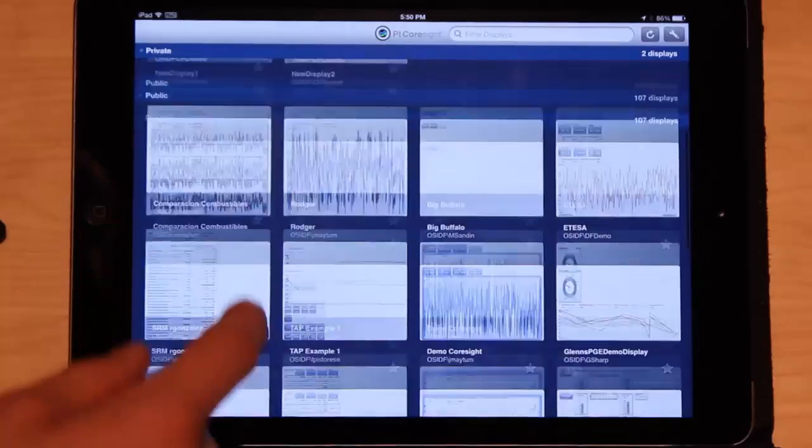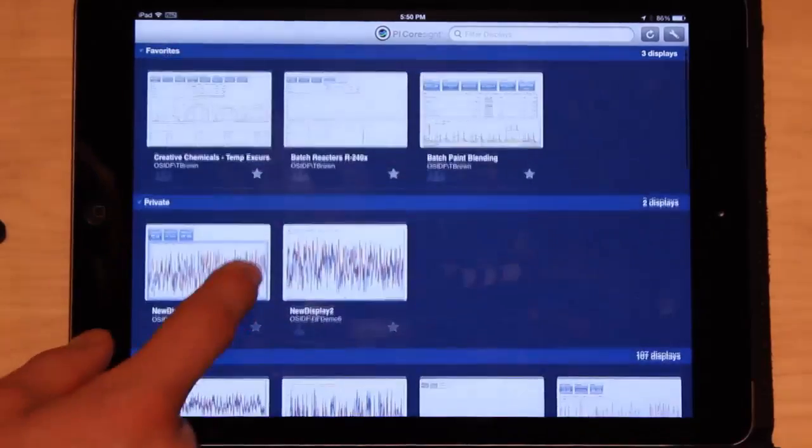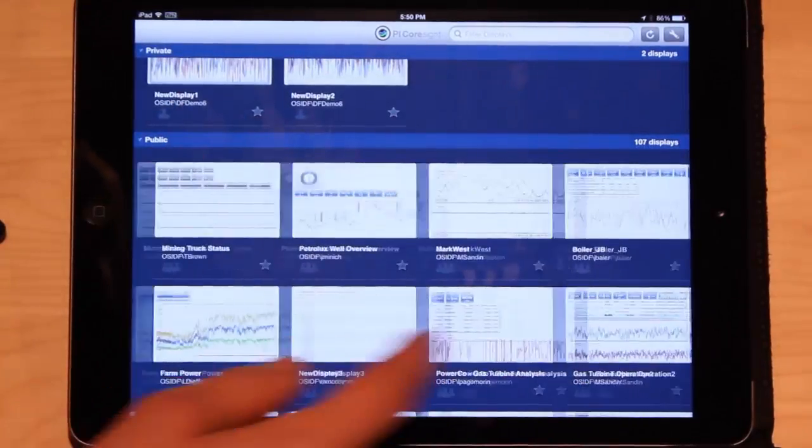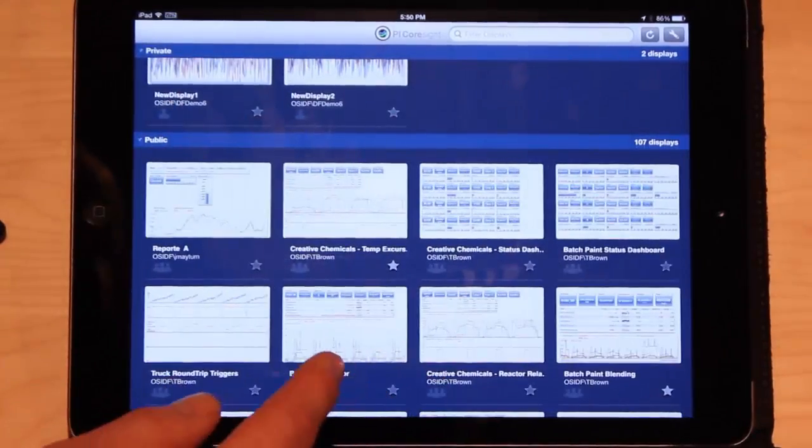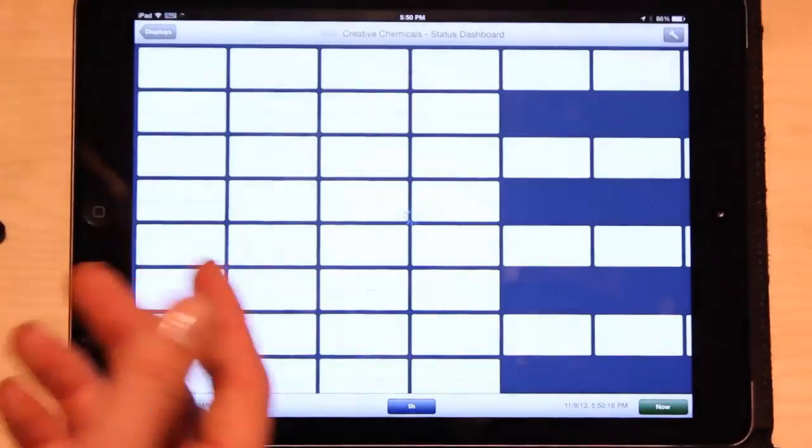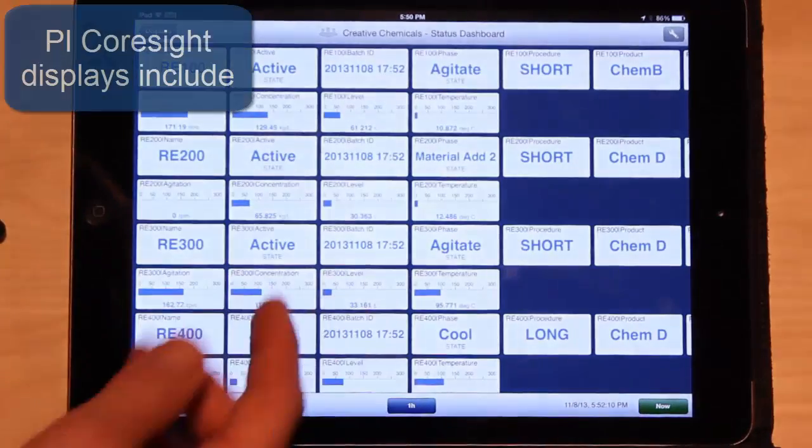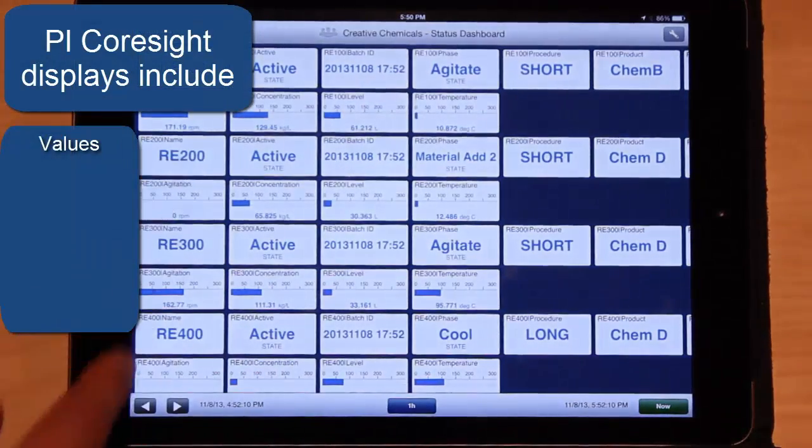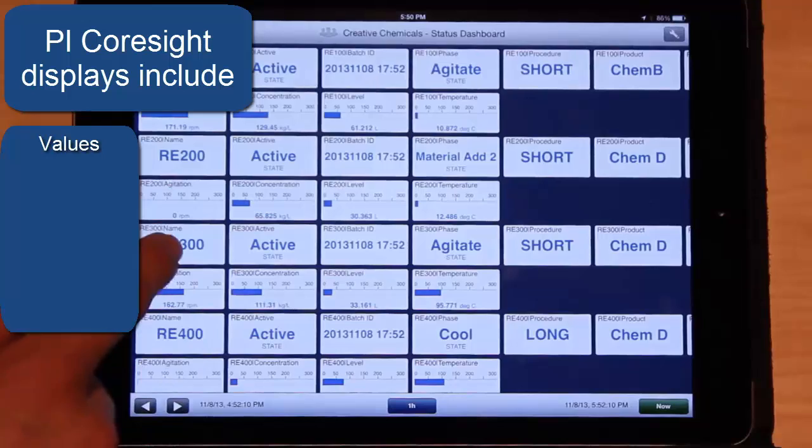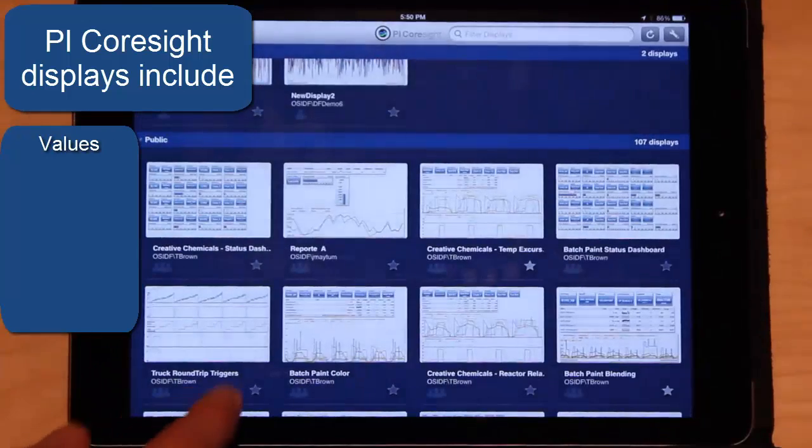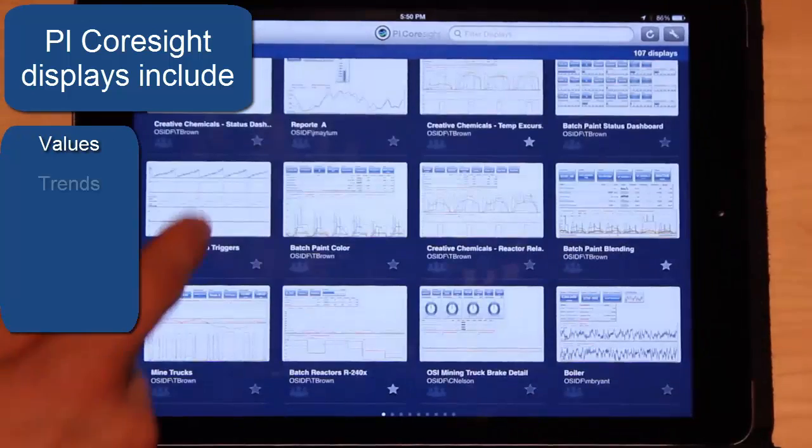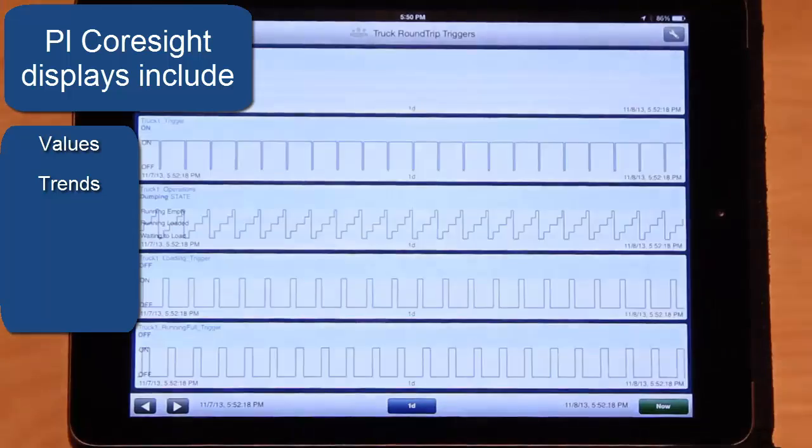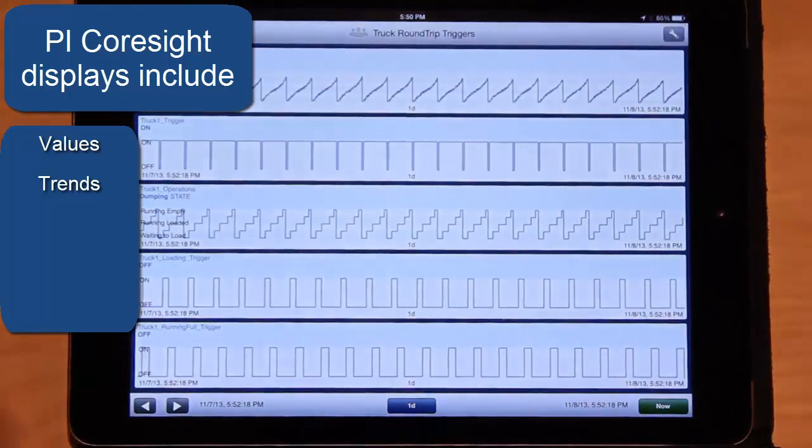Now a variety of different displays are possible. There's displays that have just a lot of numbers and values. So you could build a display like this. Or there's displays that are just trends, like this display here.